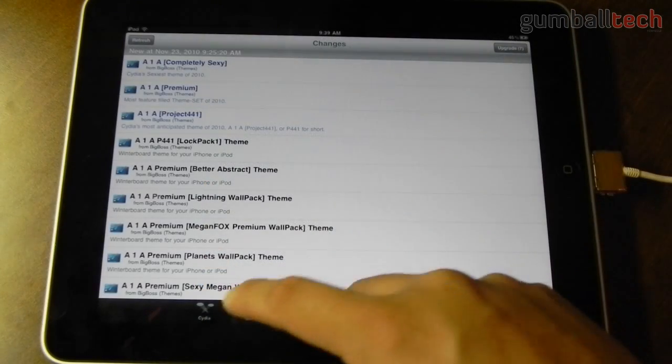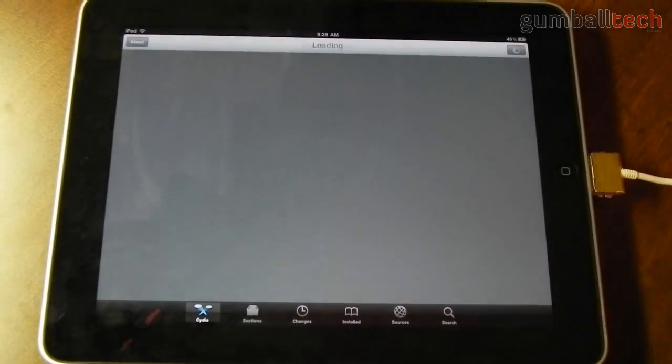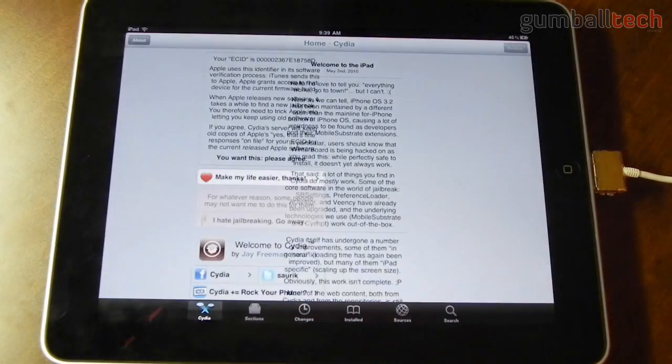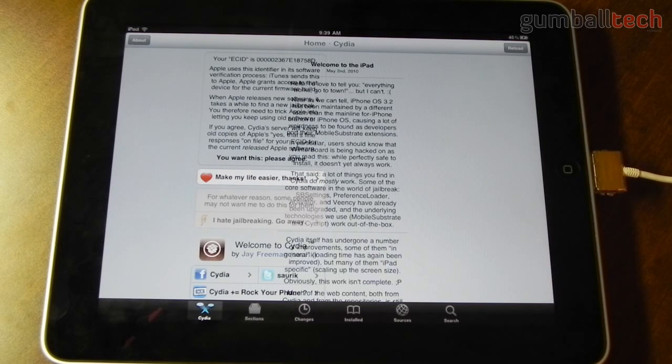So that was just a quick look at the upcoming Cydia update. Not a whole lot of updates, just some visual changes and the way it works a little bit. It seems a little bit faster and more stable.